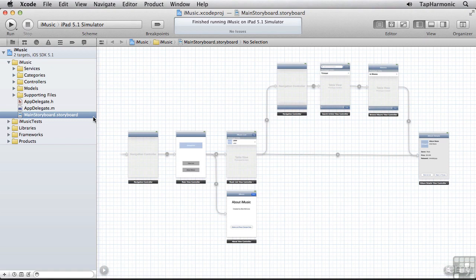In this lesson, we'll begin that process. We won't have time to cover converting every feature. It's taken us 12 chapters to get where we are. But I'll show you what you need to know to confidently build and manage a universal iOS app.